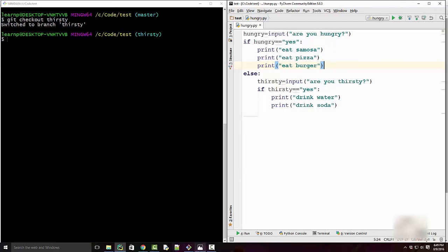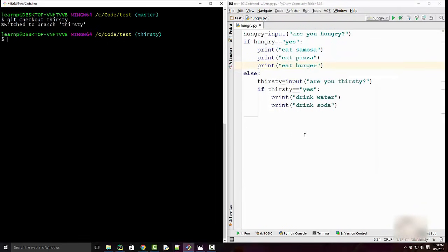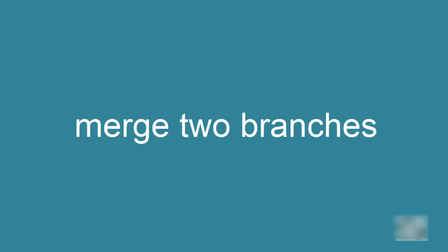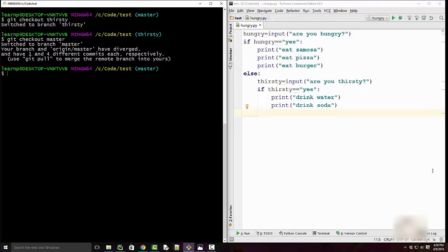To give a pictorial view of what we just did: this line is our master branch and the circles are individual commits. We added pizza, added burger, then created a new branch called thirsty. All green dots are commits into thirsty branch — water and juice were added there. Fries were added to master. So fries is not present in thirsty branch and water and juice are not present in master branch.